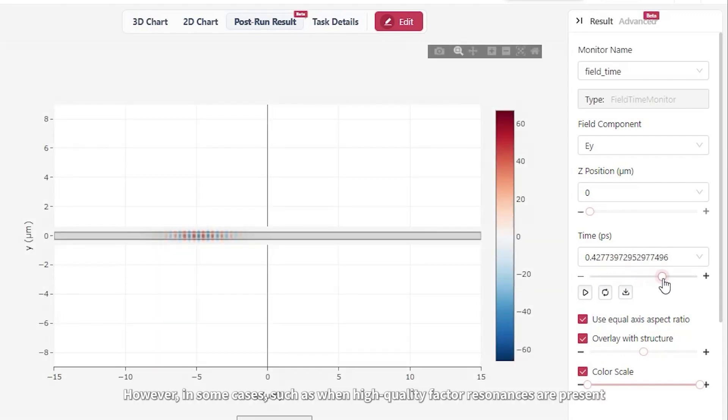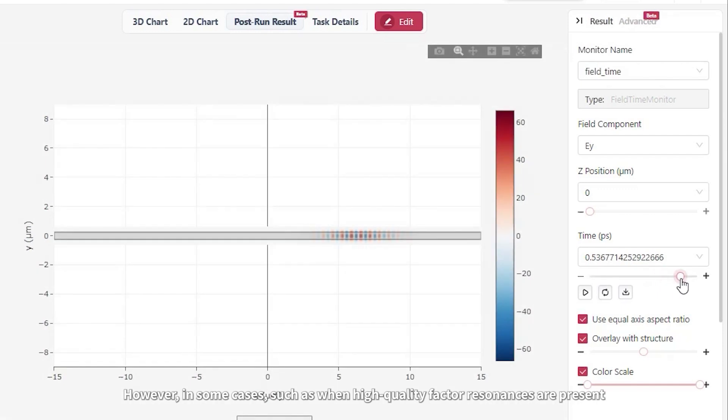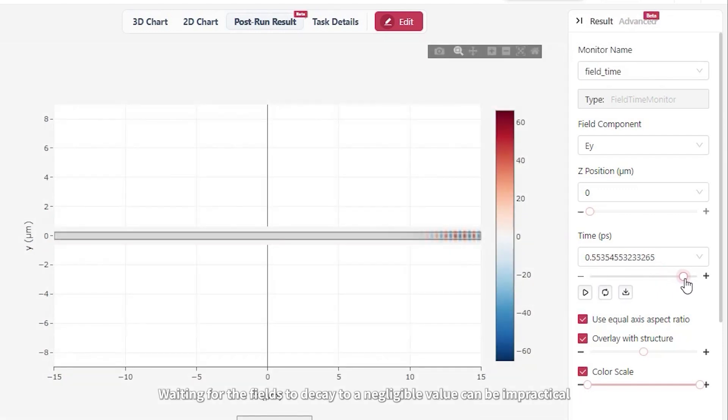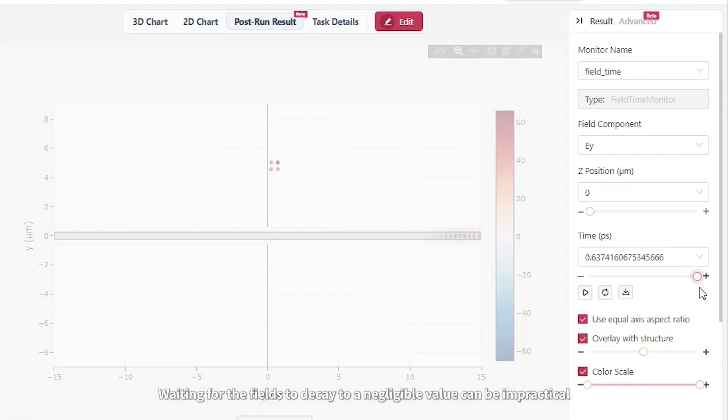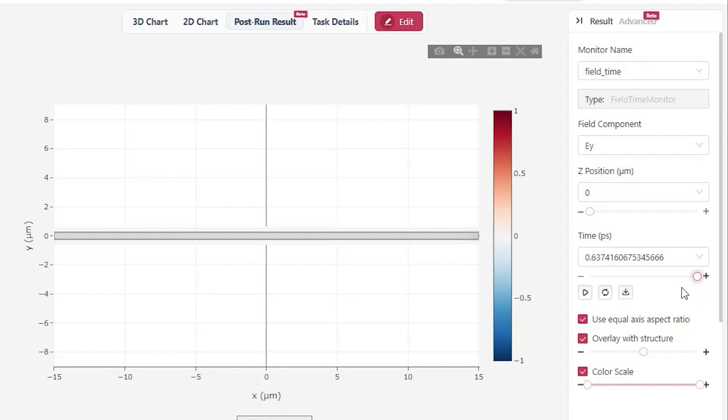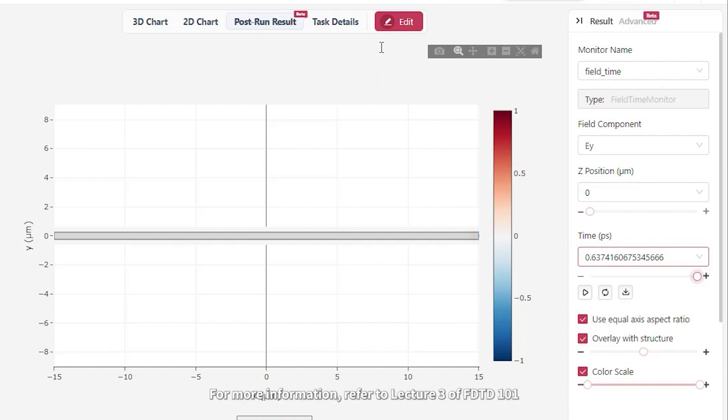However, in some cases, such as when high-quality factor resonances are present, waiting for the fields to decay to a negligible value can be impractical. You should take special care to manage the simulation runtime in such cases. For more information, refer to Lecture 3 of FDTD 101.